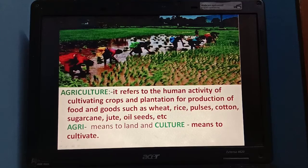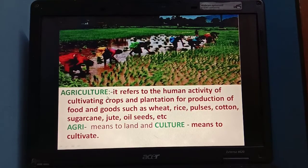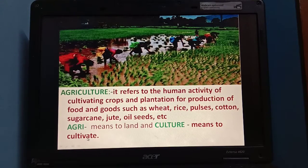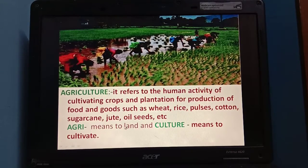cotton, sugarcane, jute, oilseed, etc. for our needs. What does agriculture mean? Agri means land and culture means to cultivate. So together we can say that agriculture means to cultivate the land.